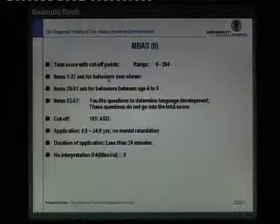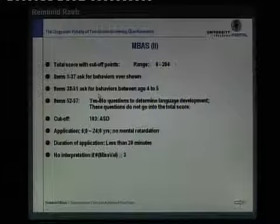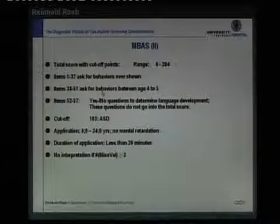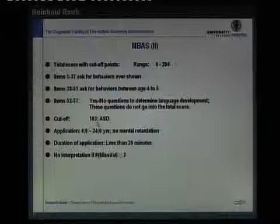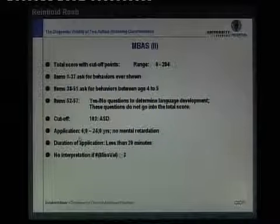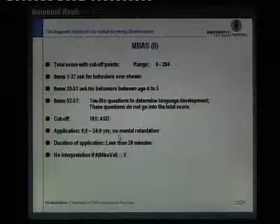The MBAS total score ranges from 0 to 204, with a cutoff point of 103 or more as a first hint for autism spectrum disorder. It includes questions about behaviors ever shown and behaviors between age four to five. It is applicable for children six years or older with no mental retardation — a difference from the SCQ, which requires only four years and makes no restriction on cognitive functioning. Duration of application is less than 20 minutes, and no interpretation should be made if missing values are greater than or equal to three.